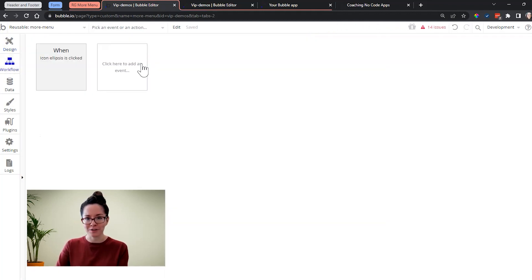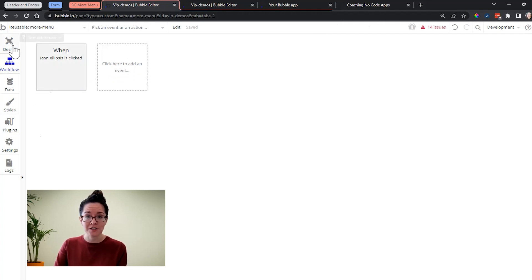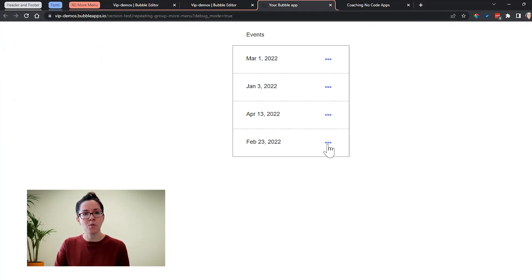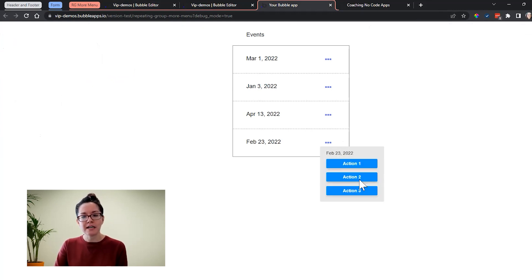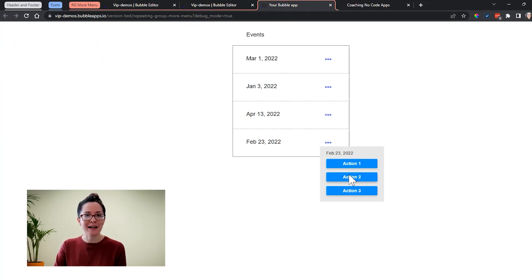We can work with workflows here, just like any other element, or just like any other page design. So this is something that is not very well known, but is a powerful workaround to get this more custom interactivity with repeating groups, is leveraging a reusable element in this way.